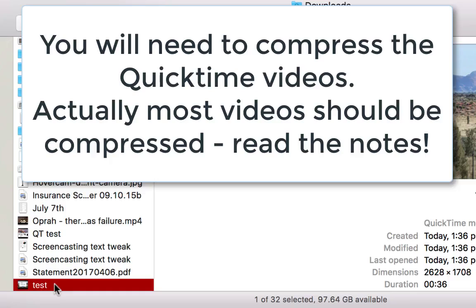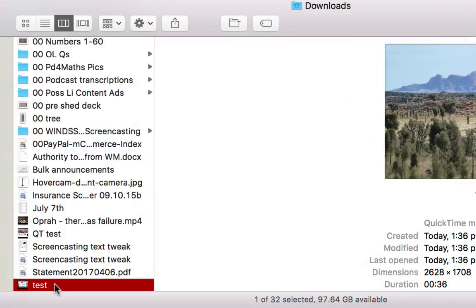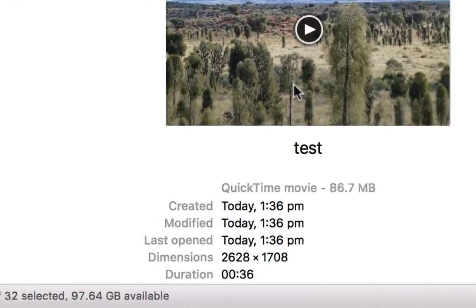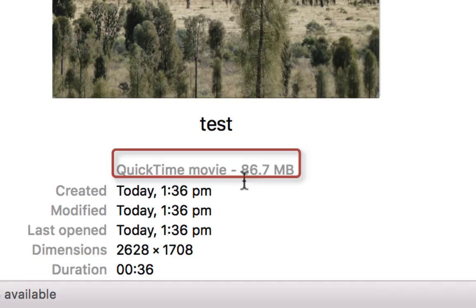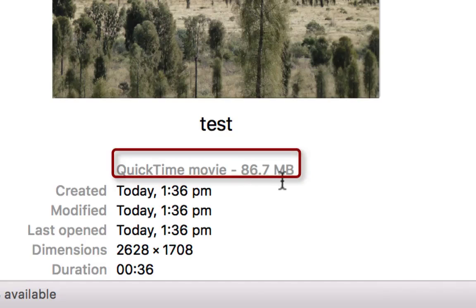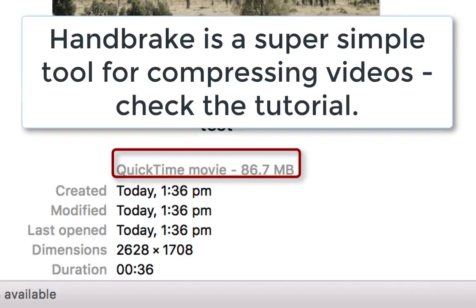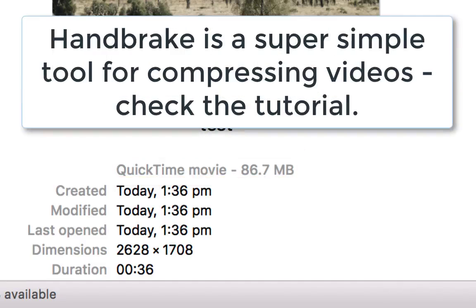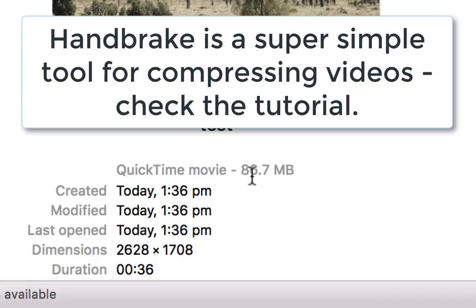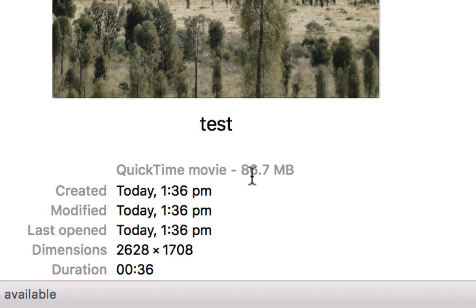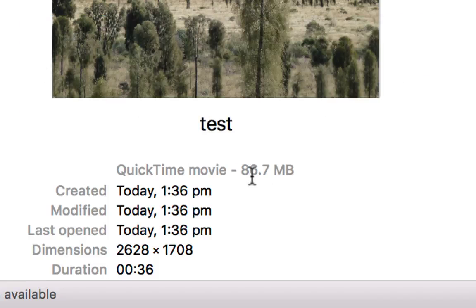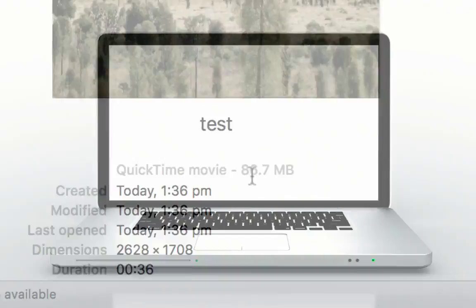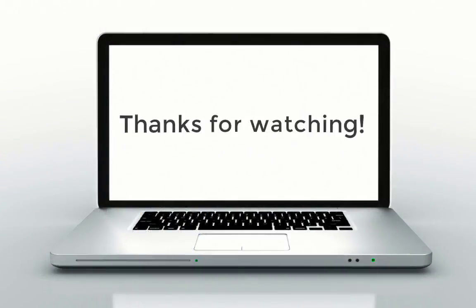One point though: notice that was a very short video and it's already 86 megabytes. You'll find that with Macs they will tend to produce very large files, which is why you need to compress them. So get your head around the Handbrake tutorial—it's very easy to do. I could bring that down to 8 megs easily, or maybe 10 megs, and then it's a very low data file to distribute to your students. Thanks for watching.